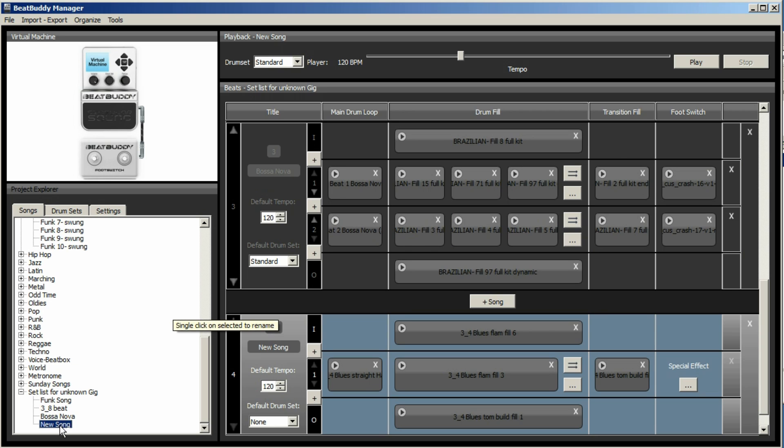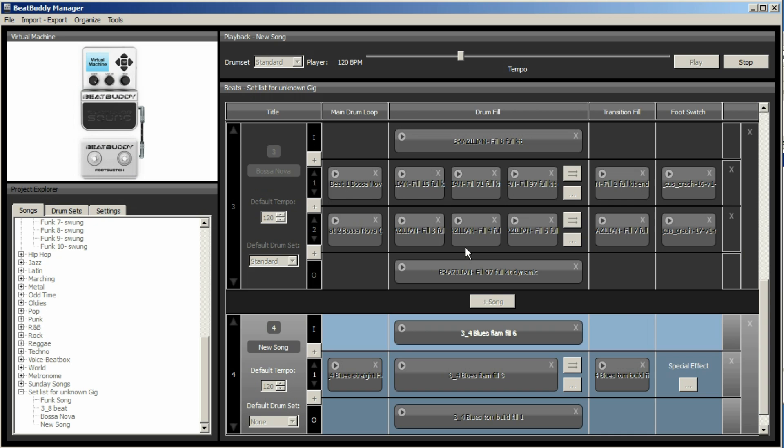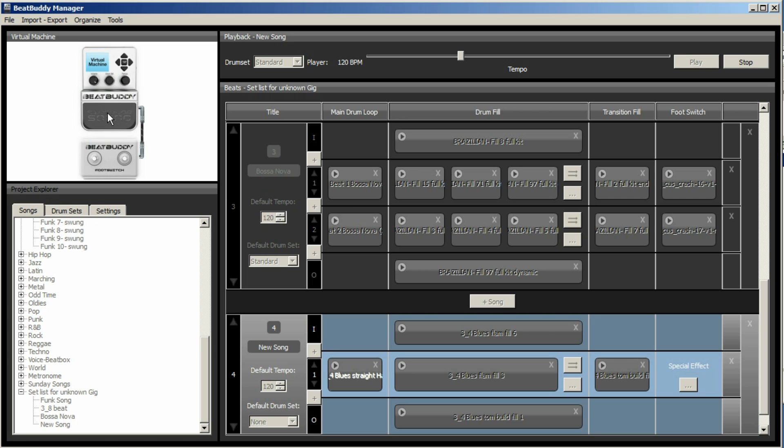And we'll end on an outro fill. So here we go. This is our new song. We need to save it. Remember, it saves it over to the project. Hold it down for your transition. And twice to finish.